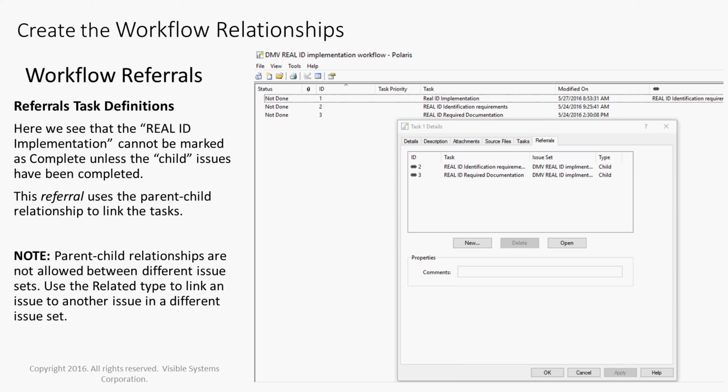Note, parent-child relationships are not allowed between different issue sets. Use the related type to link an issue to another issue in a different issue set.